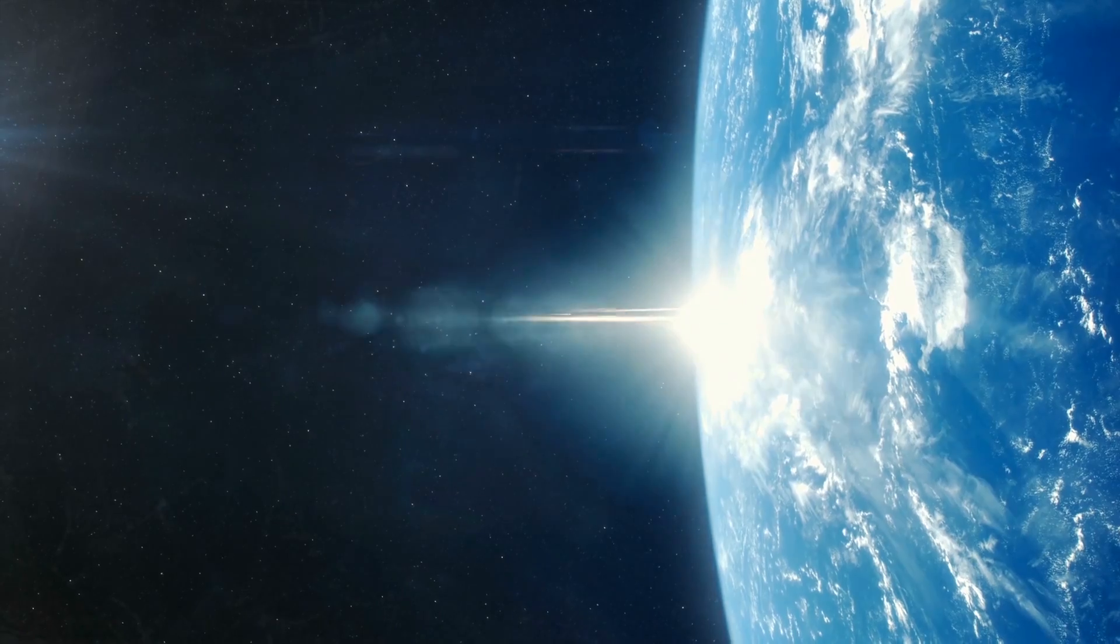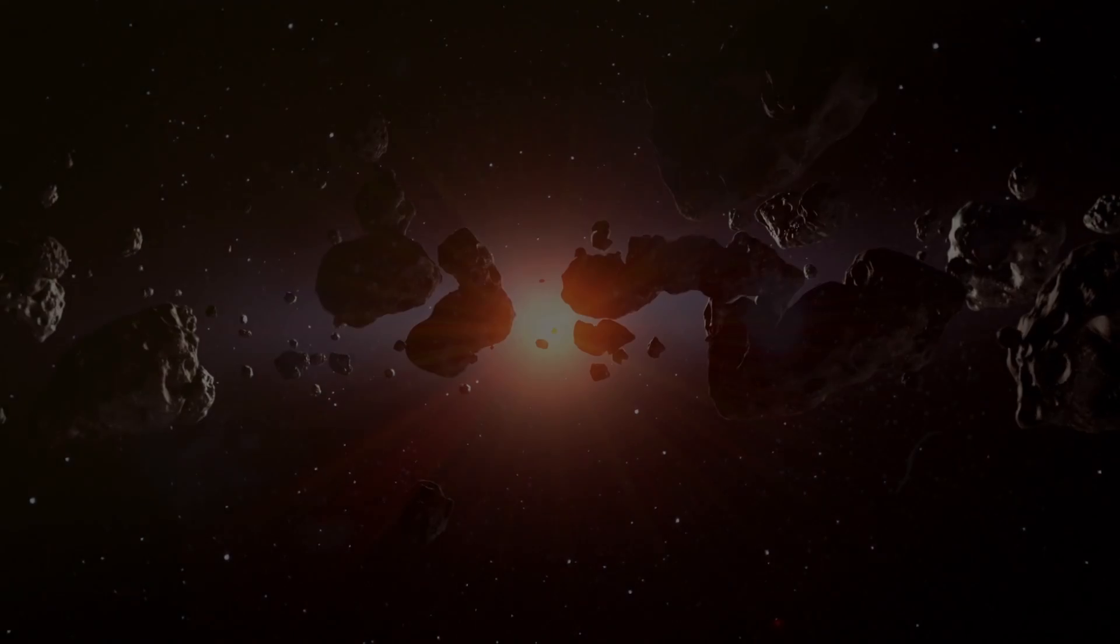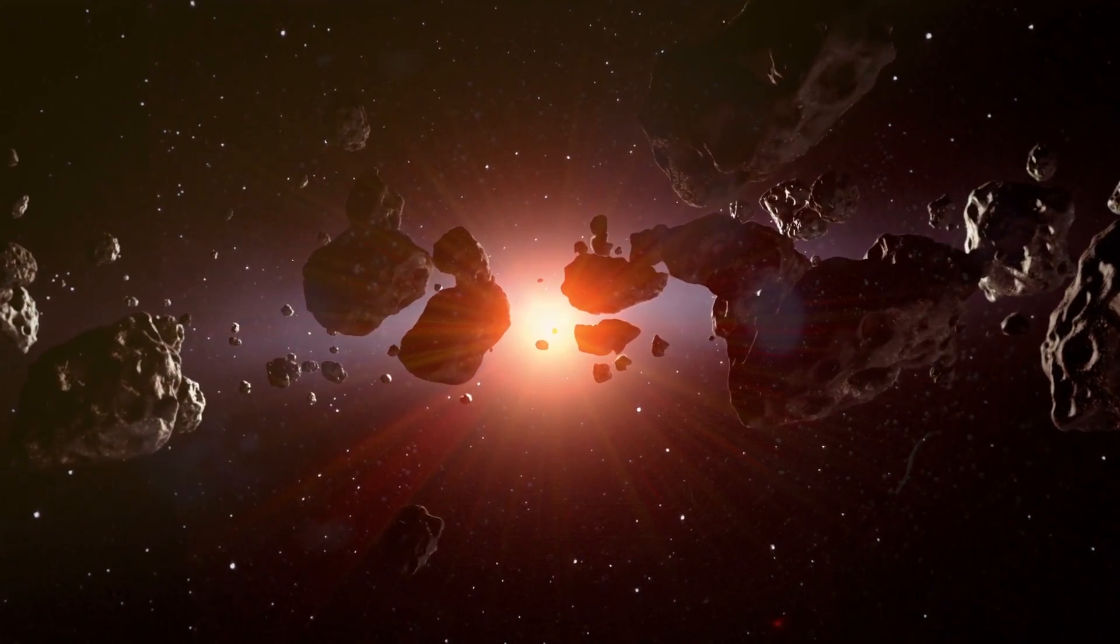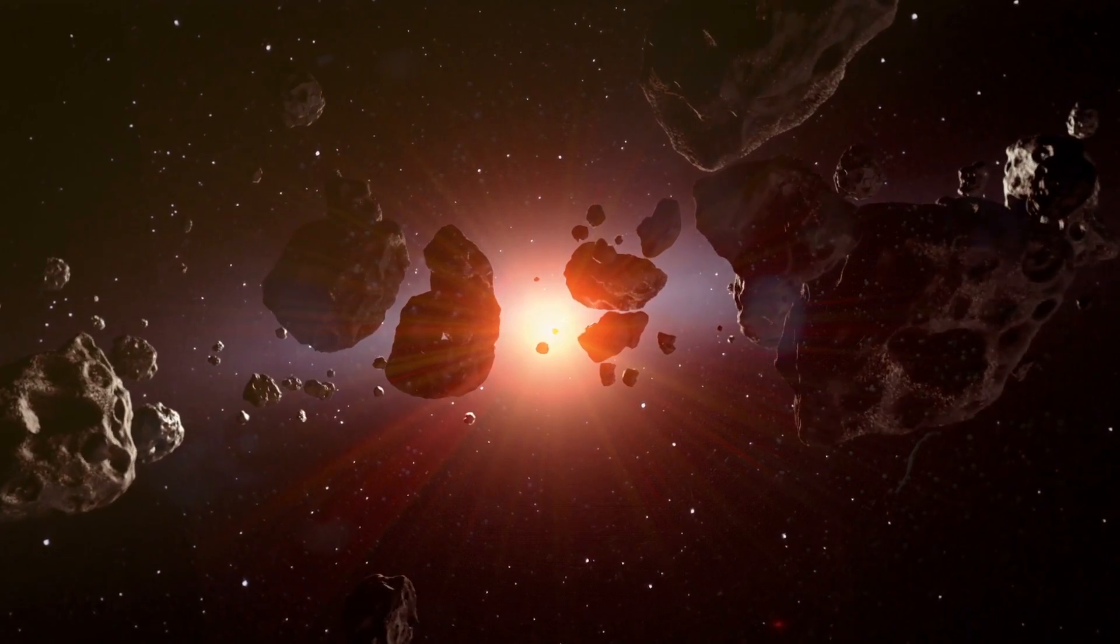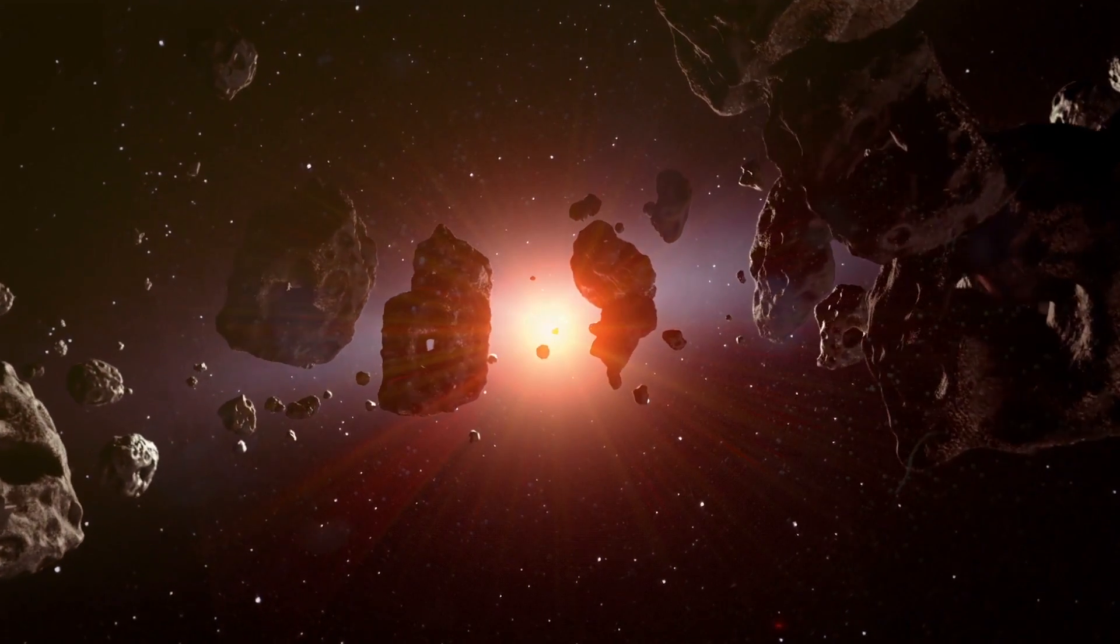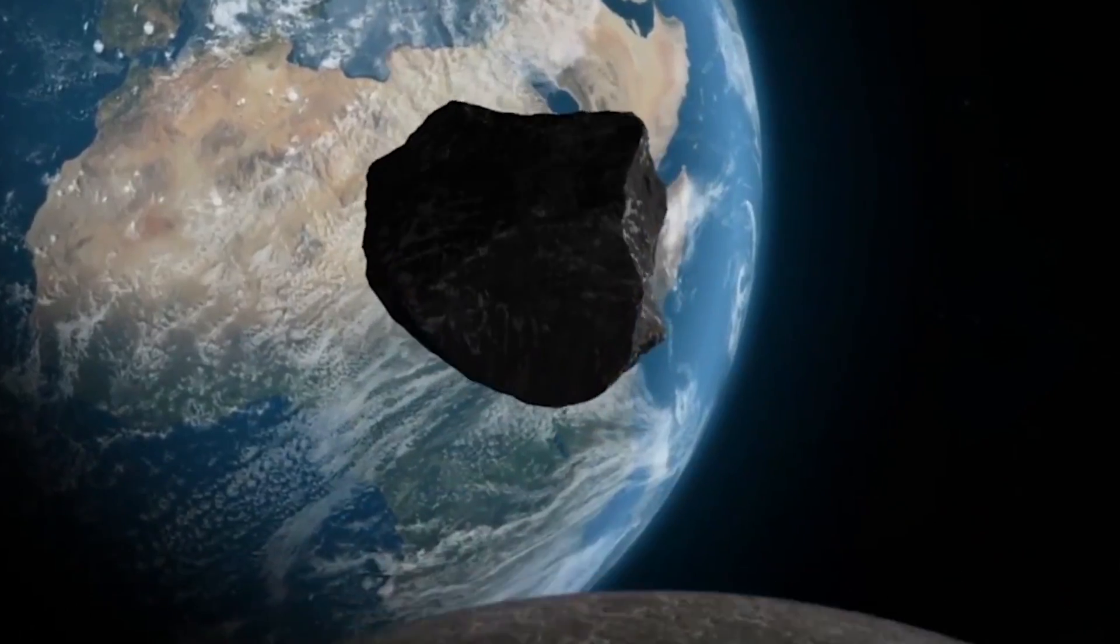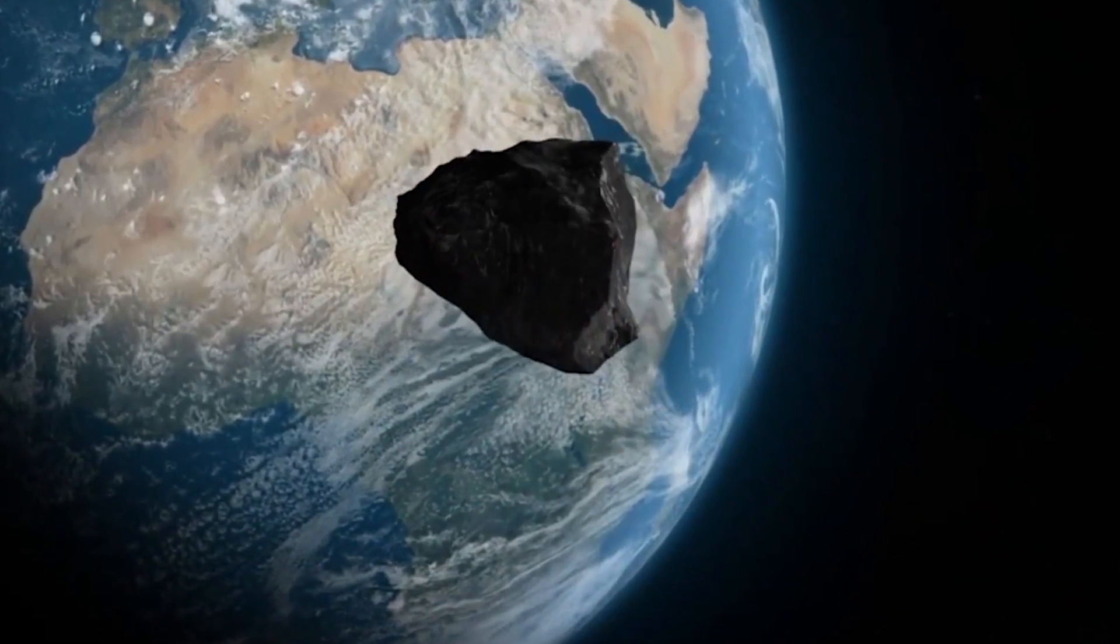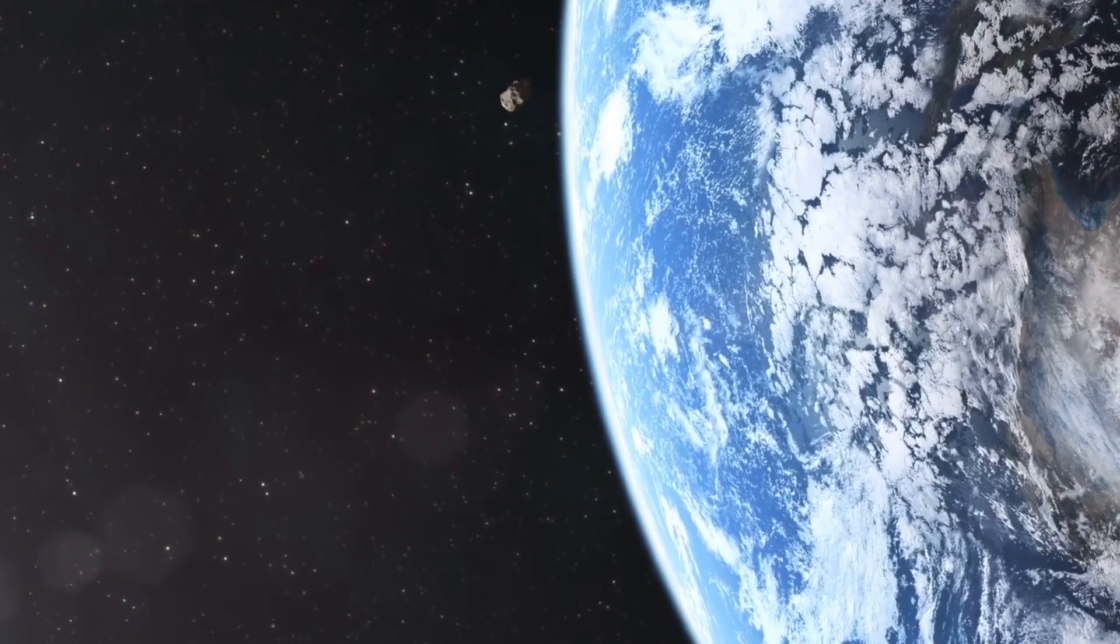This is just one of the many close calls that Earth has each year with asteroids. So, it's no wonder why NASA has made it a priority to create a reliable system to prevent a horrific collision.